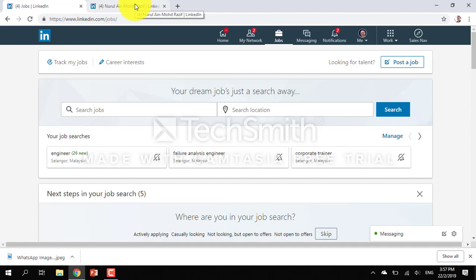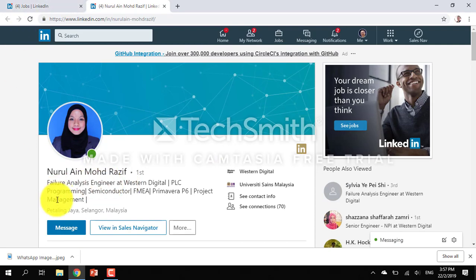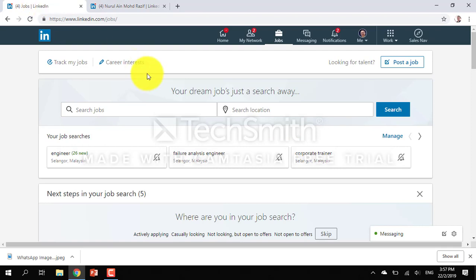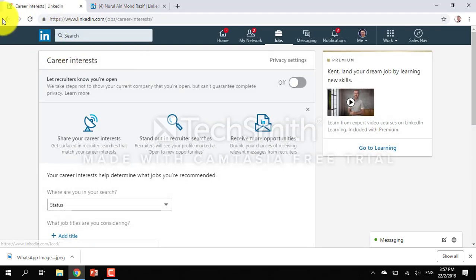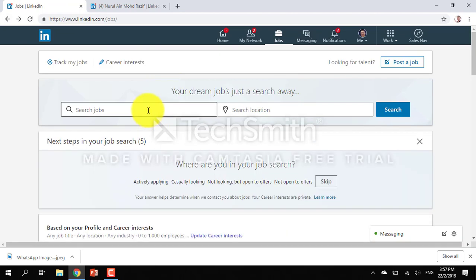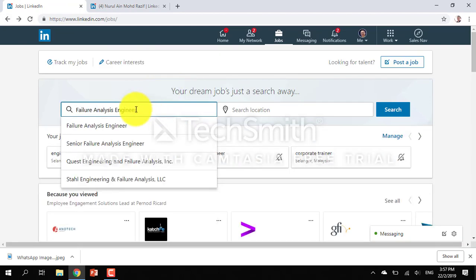Now according to her, she is an engineer - failure analysis. The first thing would be just entering the job title. Let's click here to find failure analysis.